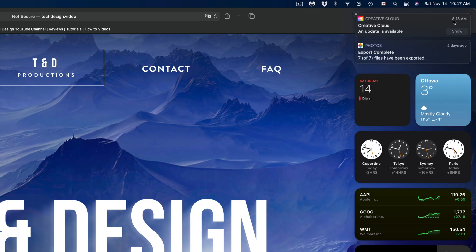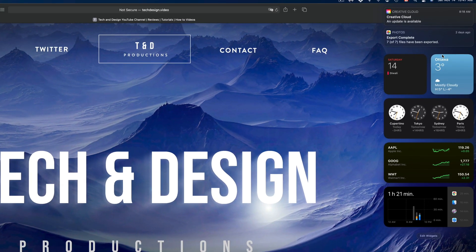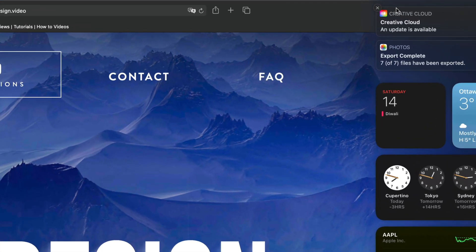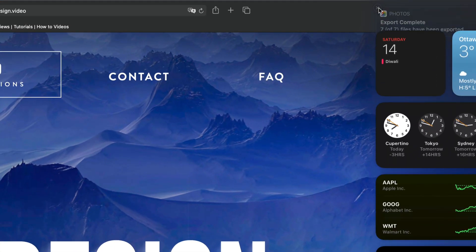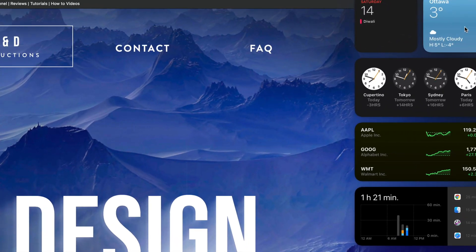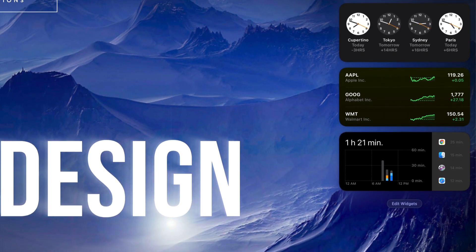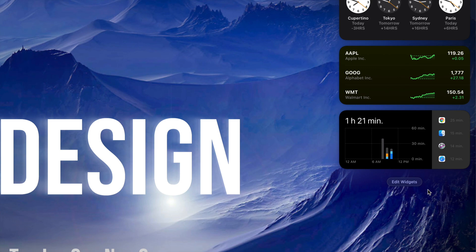If I zoom out you guys can see them. Right here are my widgets and notifications. To close any notification, on the top left-hand side you're going to see an X — just tap right there and you get rid of your notifications. As you may notice, I do have the weather, my calendar, some clocks, stocks, plus a few other things.